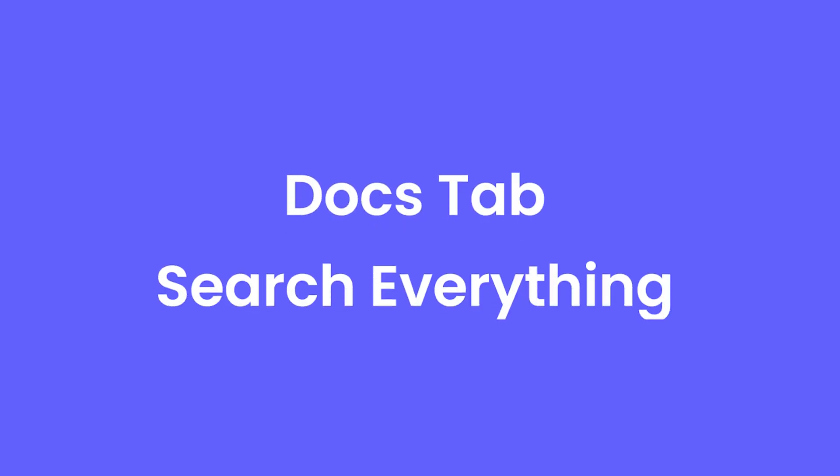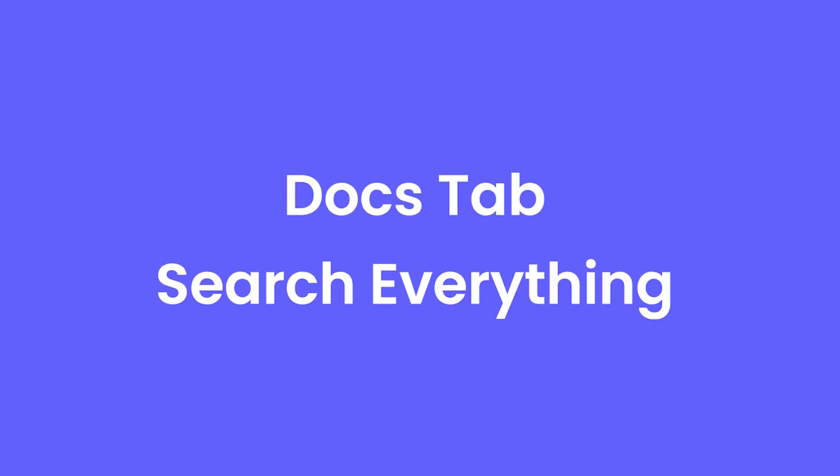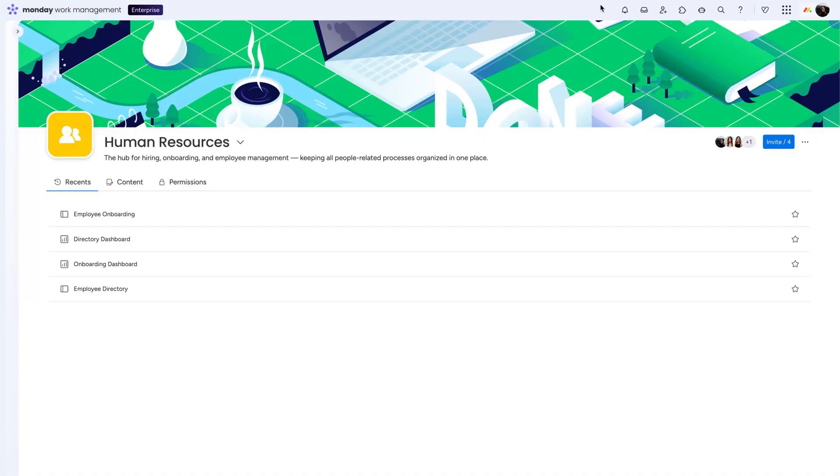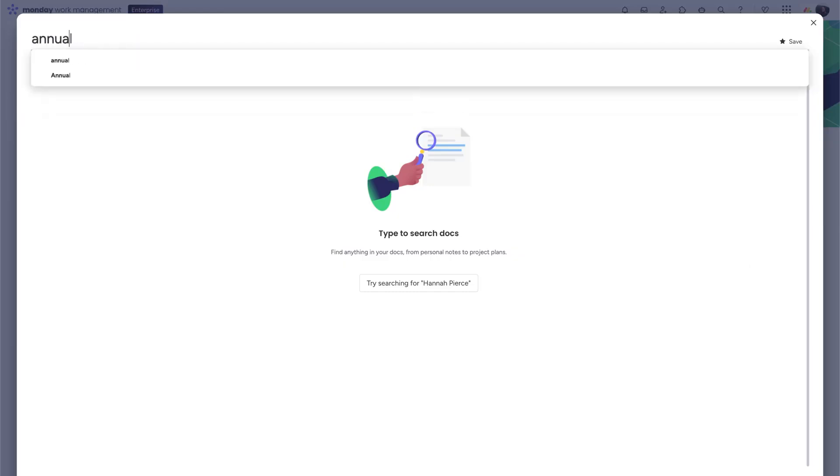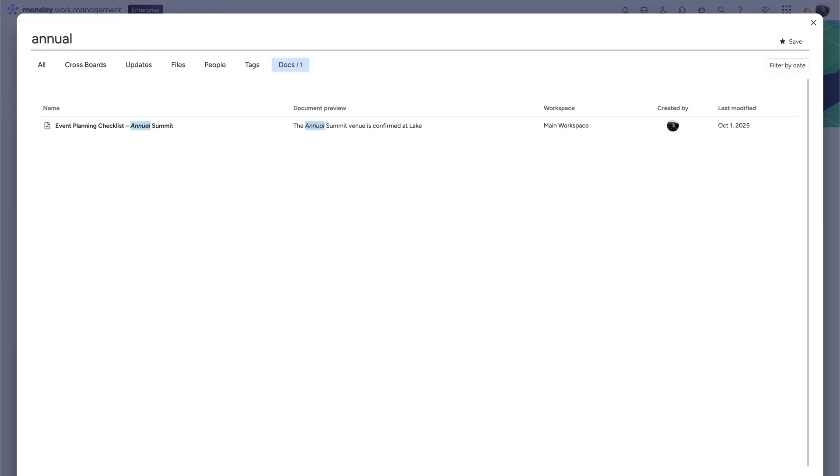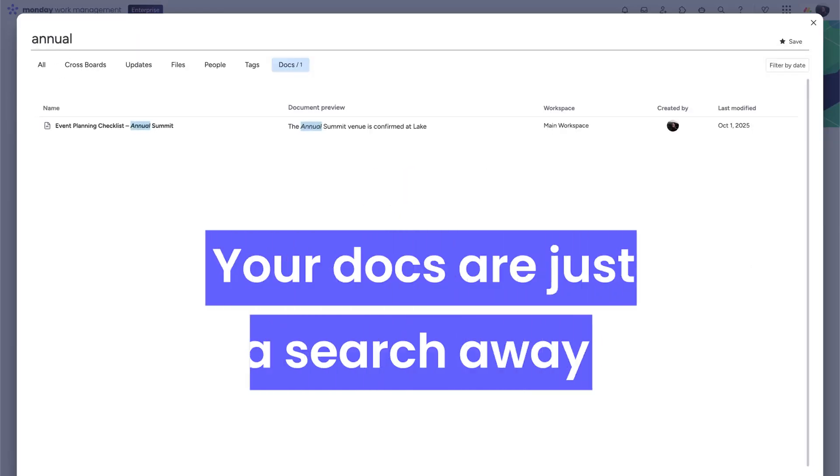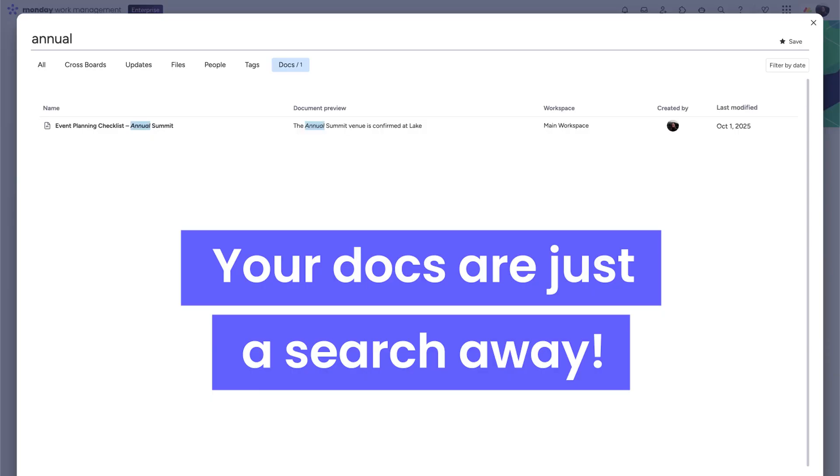Need help finding a workdoc? With the new docs tab and search everything, you can search across your entire account's workdoc content to find exactly what you need, fast. No more digging, your docs are just a search away.